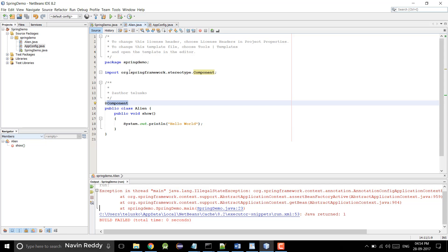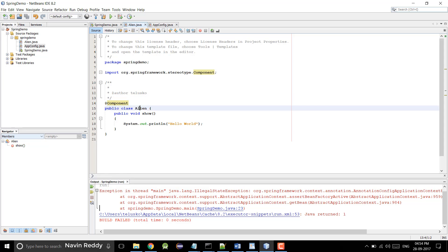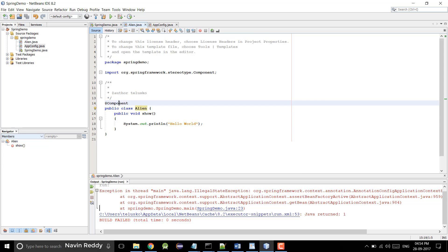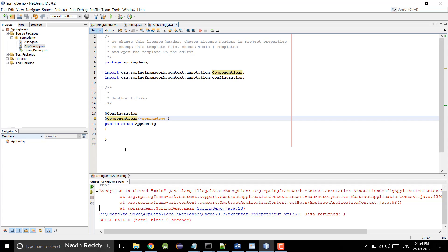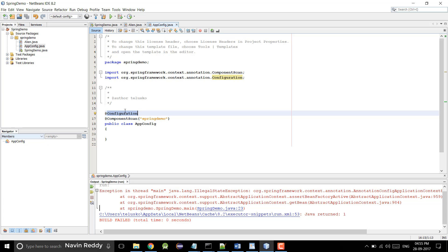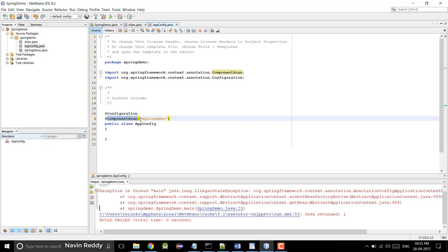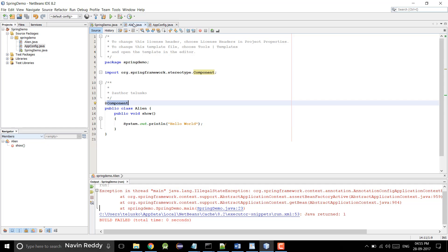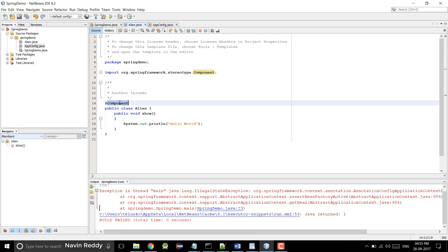So we have the @Component annotation. For all the classes you want, just write @Component. To configure this AppConfig class, just write @Configuration on top of it. This specifies that you are doing configuration. And write @ComponentScan which will mention the package name. You have to mention the package where you have all the components. You can see the package name is springdemo, in which you have a component.